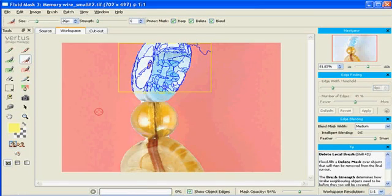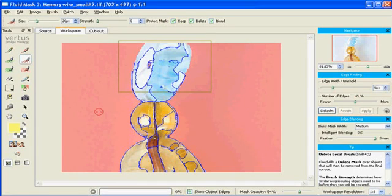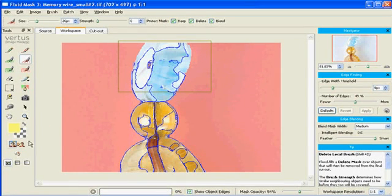Now all we need to do is mask the rest of the background and press Create Cutout for our first pass of the mask.